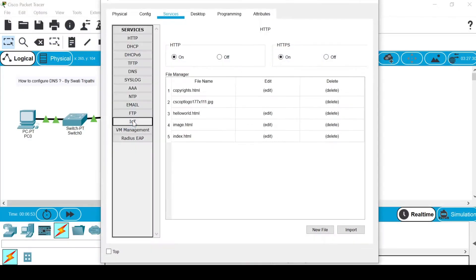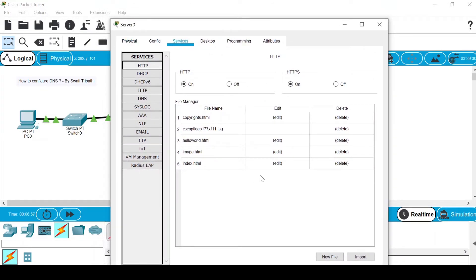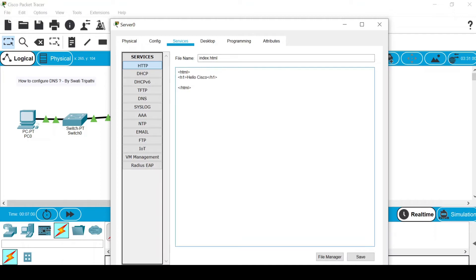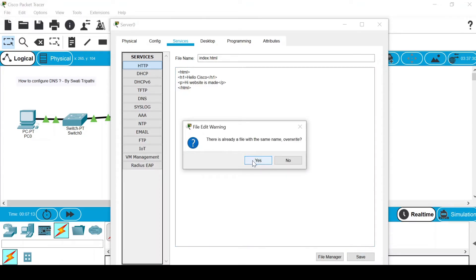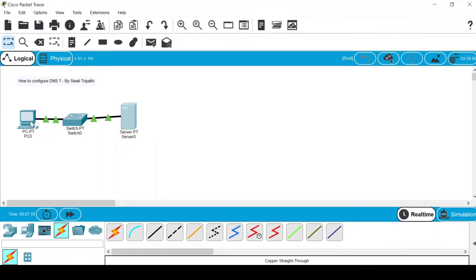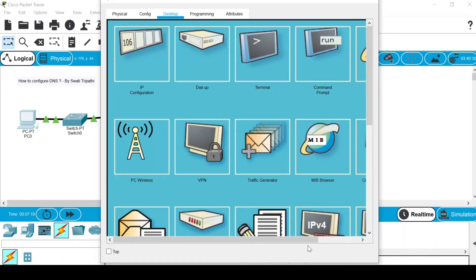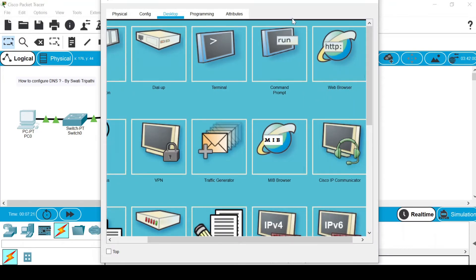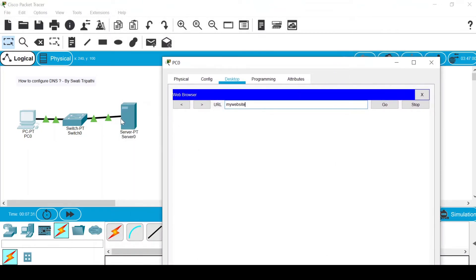If I go back to the server's HTTP service and edit the page, I'll add a paragraph: "Hi, website is made", then save and overwrite. Now go back to the PC's web browser and type "my website". Because of the DNS, it knows we are talking about the IP address 192.168.1.1, and when I press Go, the changes we made are visible.